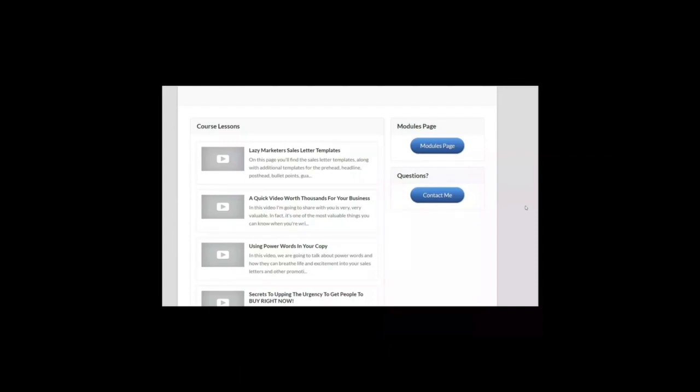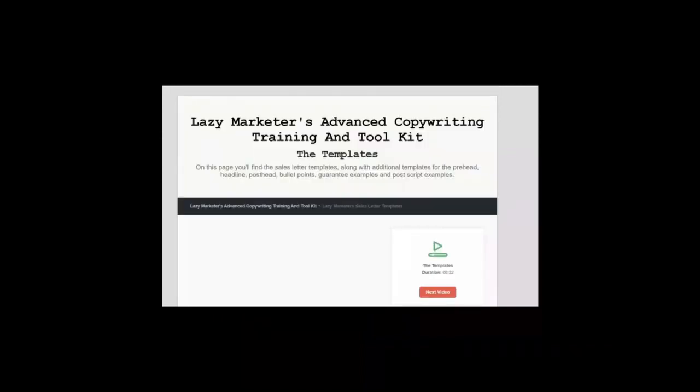Module number one: The sales letters templates. Sales letter number one is a generic template that can be used for just about any product imaginable. Sales letter number two, this template can be used across a wide variety of niches.